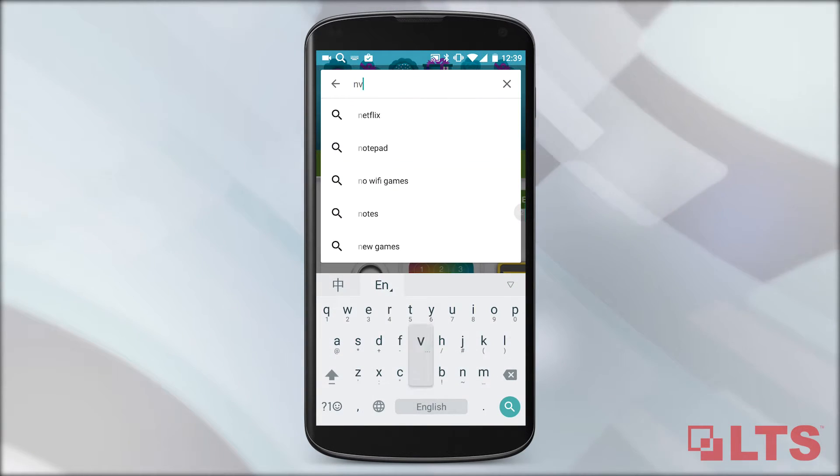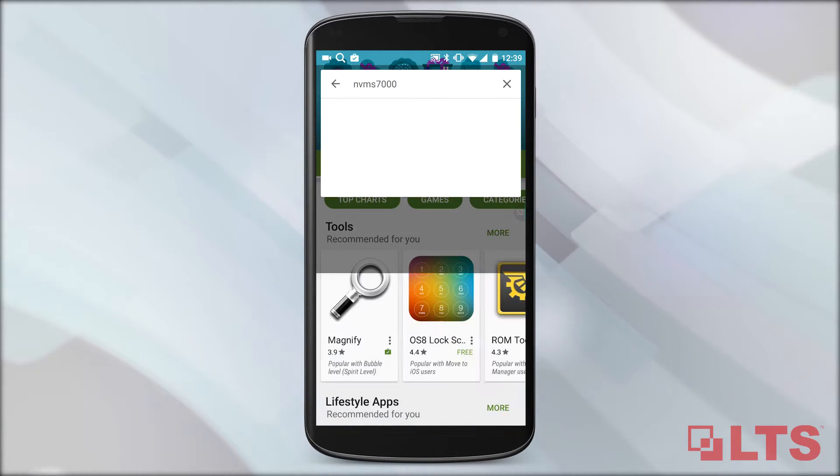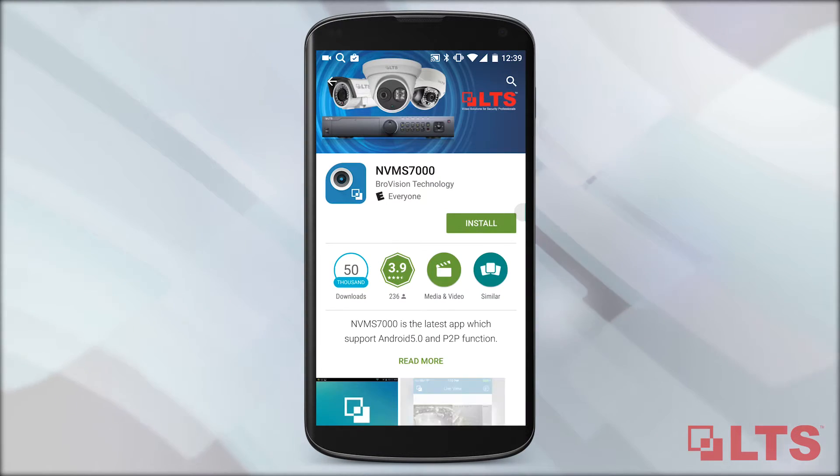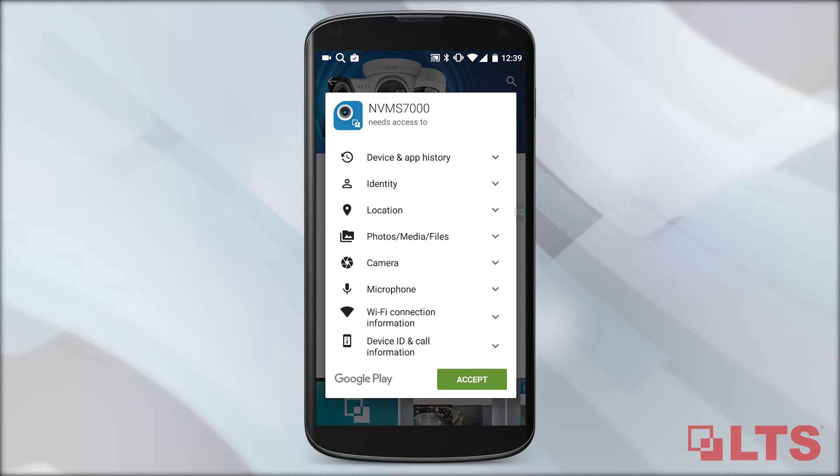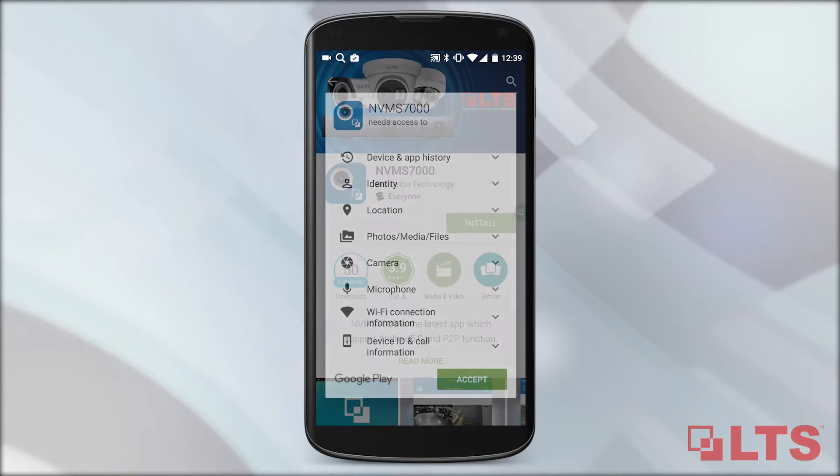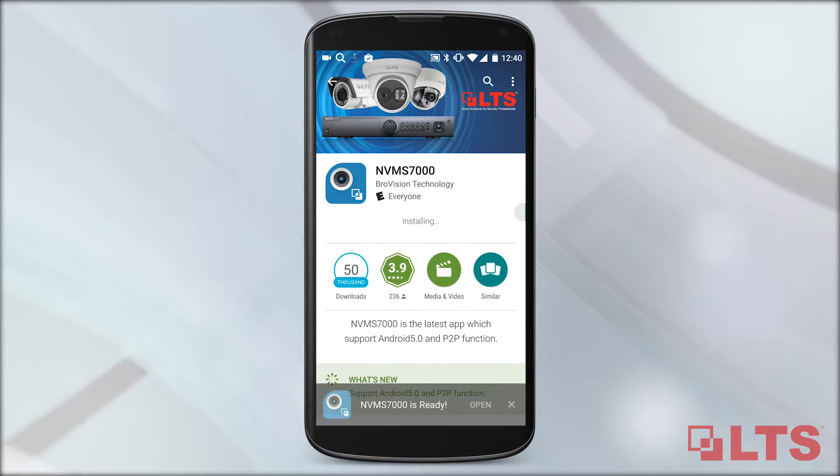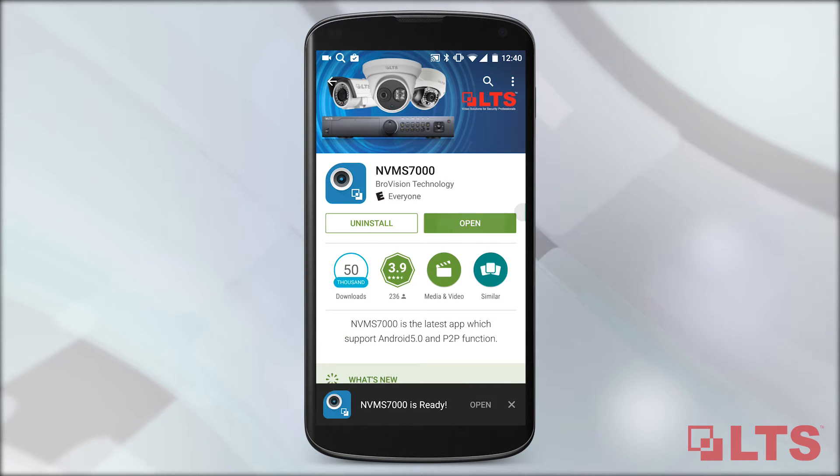Search NVMS 7000. Select the app, then click on Install. Accept to begin the download. Wait for it to download, then click on Open.